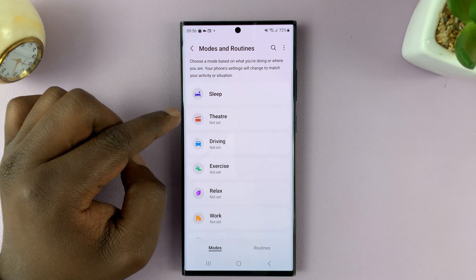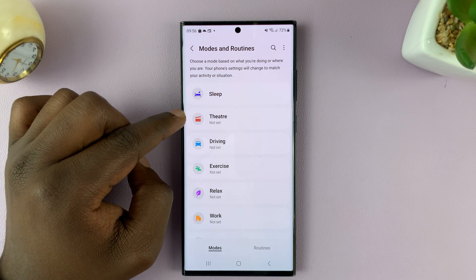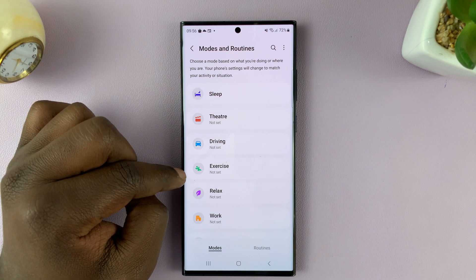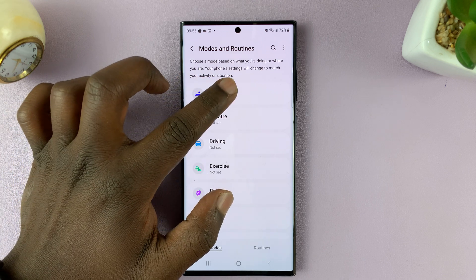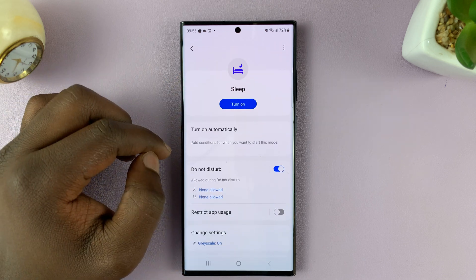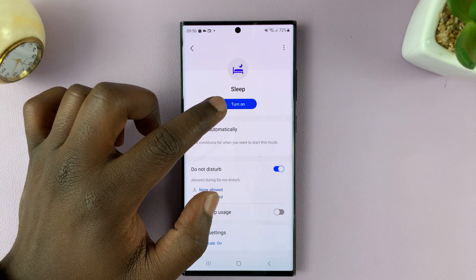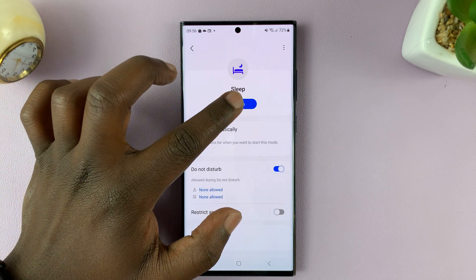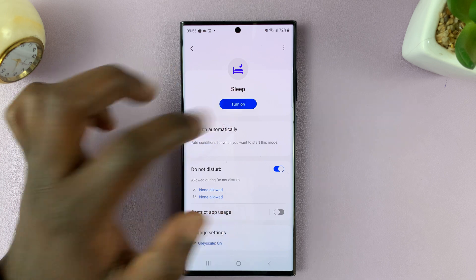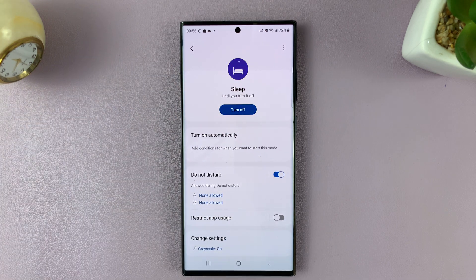You have other modes like Theater, Driving, and Exercise — all that stuff. So go to Sleep, and to turn on sleep mode, simply tap on that. And that puts the phone into sleep mode.